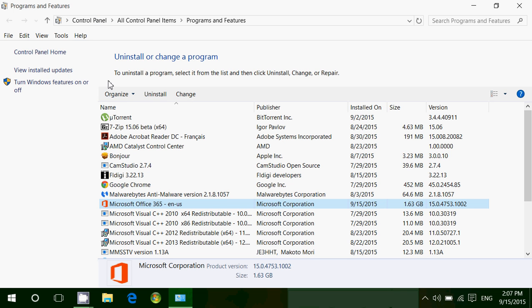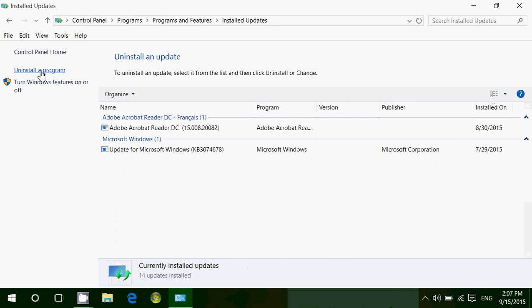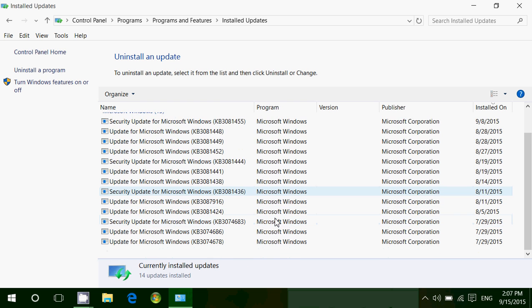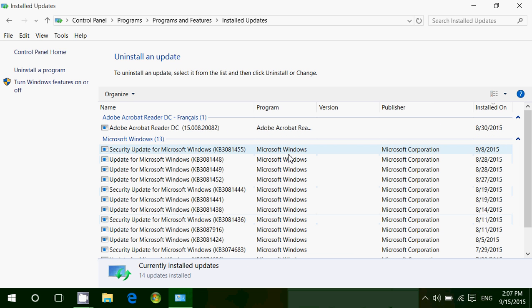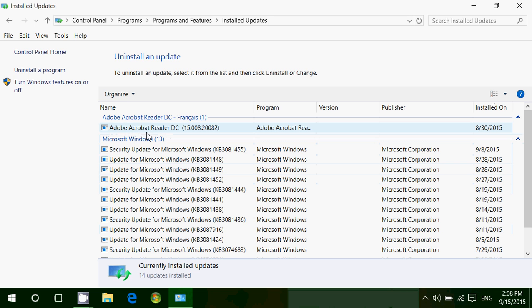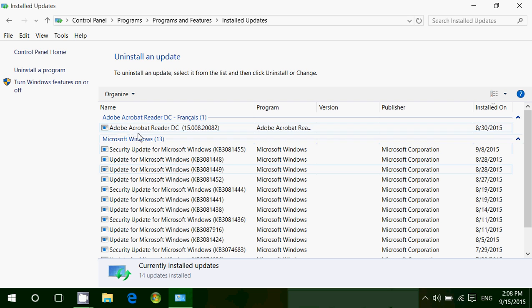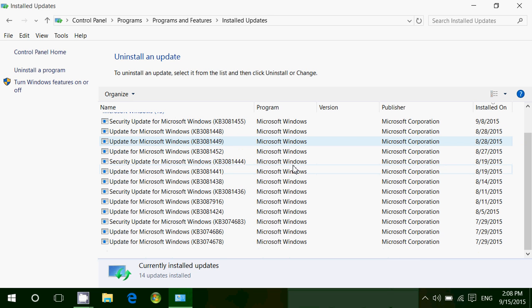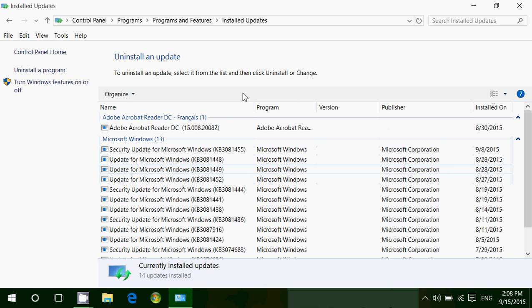In this panel you've got View Installed Updates. This is another way of seeing all the updates in Windows. What's interesting is not only do you see updates from Windows like security updates, but also updates of installed programs. For example, I've got an update for Adobe Acrobat Reader. This is different from checking the history of updates in settings because this will also show programs that have updated themselves.